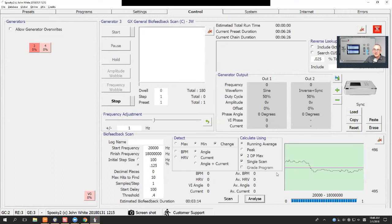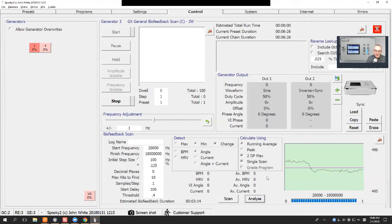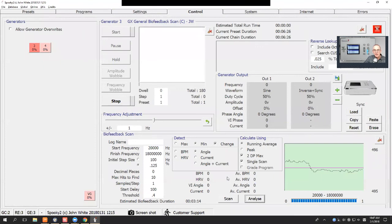You've seen how fast the scan was. That scan covered every single frequency that was ever known by Royal Rife, and it covers it in a very precise manner. So really, you just need to do one scan.